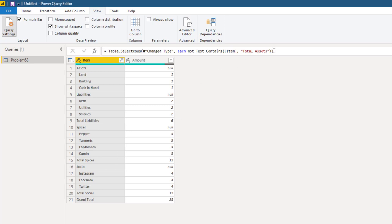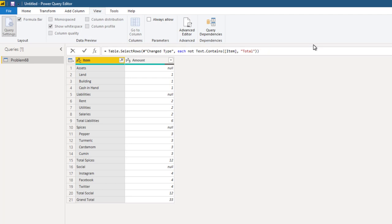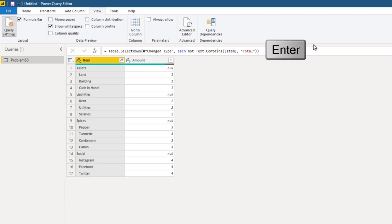Now unfortunately what happens is it only removes that row. Total liabilities, total spices are not affected. Don't worry, look at the formula. Because we right clicked on that particular row, it has literally taken that phrase. All that we have to do is remove the word assets. Press enter and the job is done.